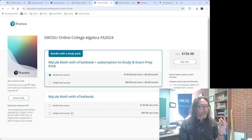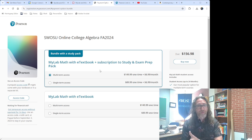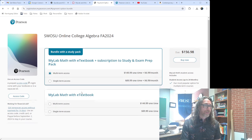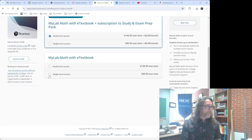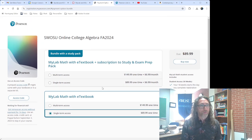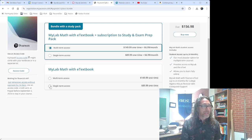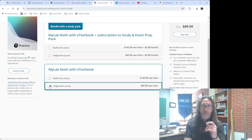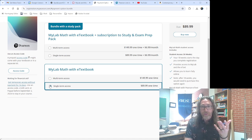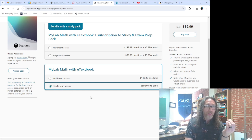Notice there are a couple of options to purchase access, and you will need to purchase access to this. What you want to do is click down on the bottom right here. Notice when you clicked in, it had this selected, which is like the most expensive one. You don't need that. Go down here to Single Term Access and that will give you access to My Math Lab for one term.